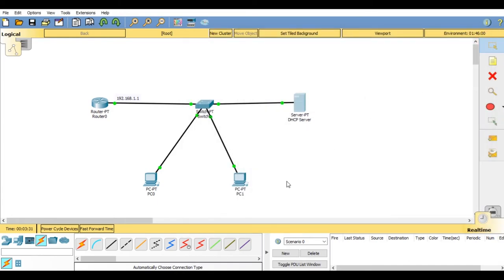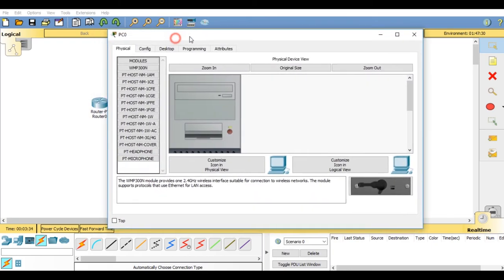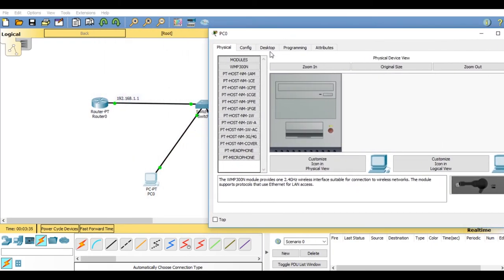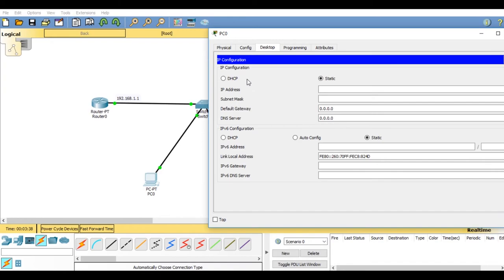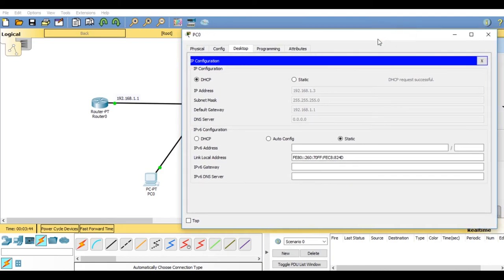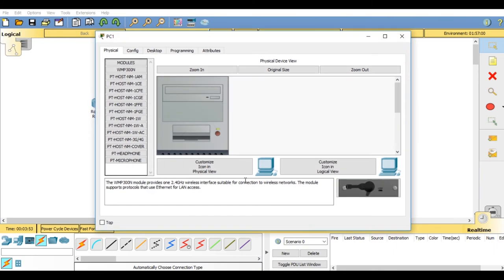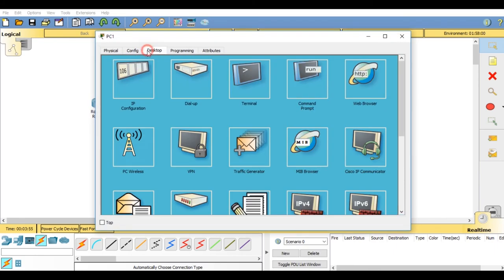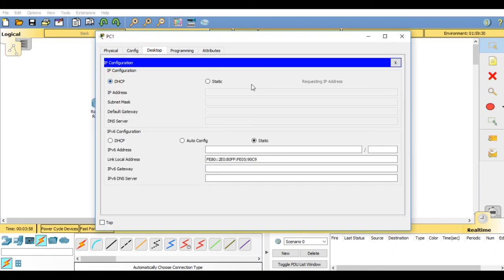Now it's time to configure DPC. Go on desktop IP configuration, click on DHCP connection. The system is requesting the DHCP server for the IP address for dynamic connection. As the DHCP connection has been successful, you will find the IP address and the subnet mask and the default gateway has been allotted to the system. Do the same for the other systems.